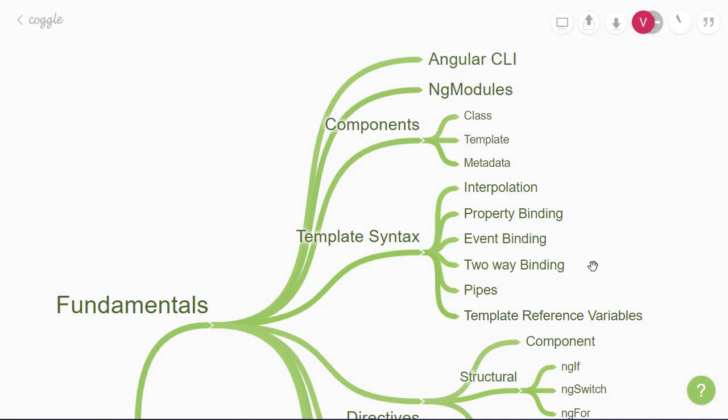Next is the concept of two-way binding which gives your application a way to share data between a component class and its template. This is the banana in a box syntax which is widely used in writing forms in Angular.